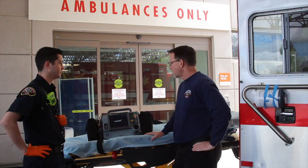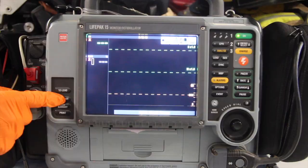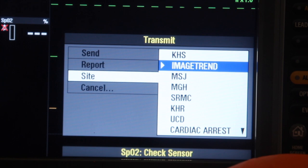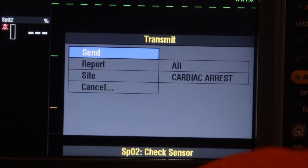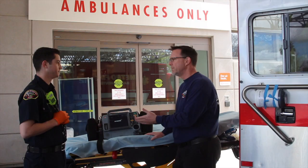Now it's a separate process to send this to LifeNet — the cloud for cardiac arrests. You have to do both. So again, just hit Transmit, come down to your selections, go down to Site, select Cardiac Arrest, scroll back up to Send, and send it just like the first one. It rolls through that 99% countdown the same way.